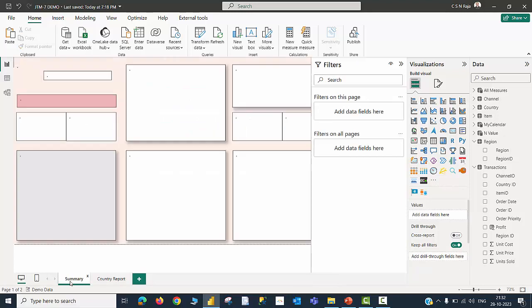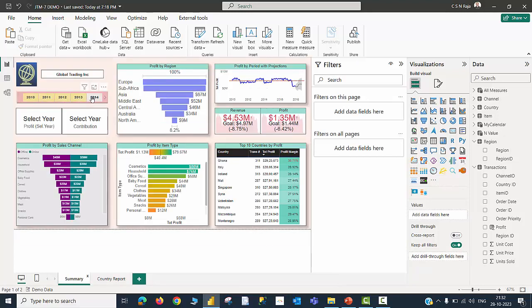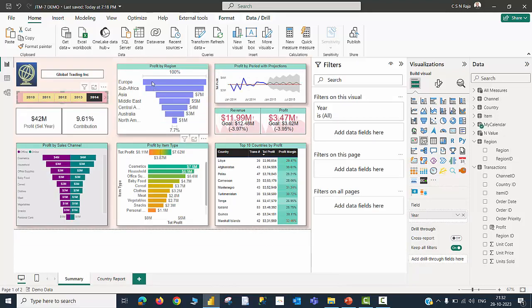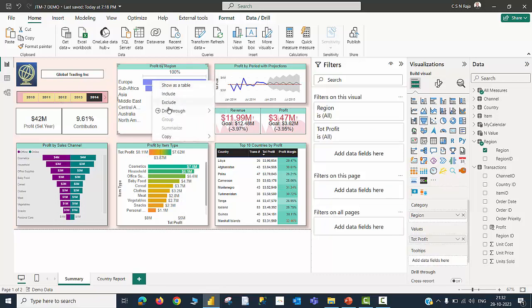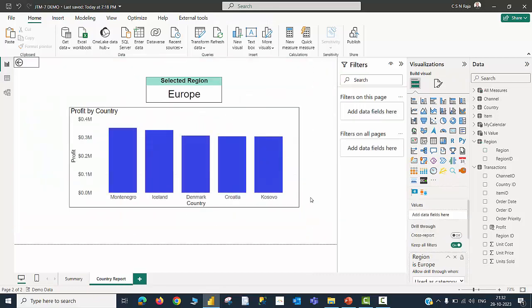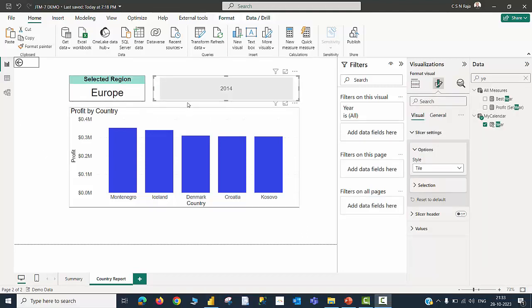Let me go back to the summary page. Let me choose a year called 2014 and then go back to Europe again, right click, drill through country report. Now this data belongs to Europe for the year 2014. Unfortunately, there is no indication for that here. For that purpose, it is a good idea to keep a slicer through which I will be able to monitor the year for which the data is being shown. I have just created the slicer and you will be able to see it is now talking about year 2014.